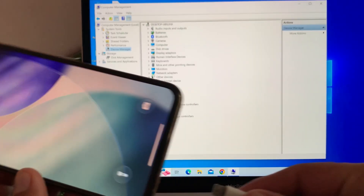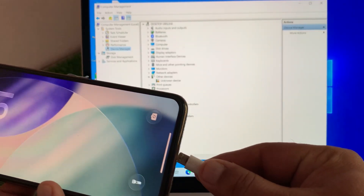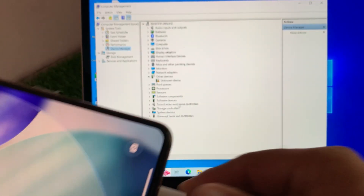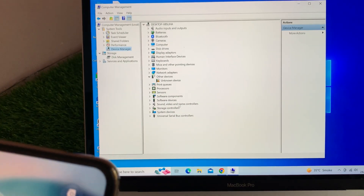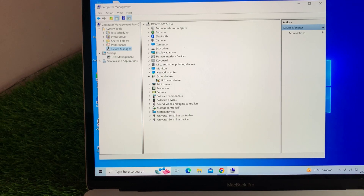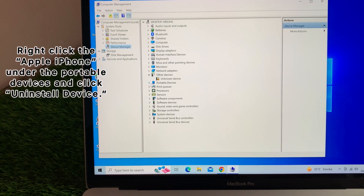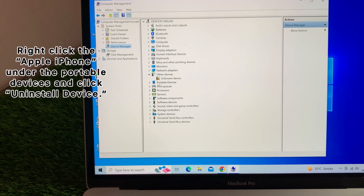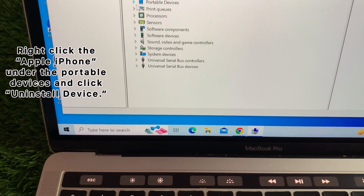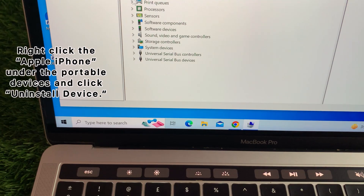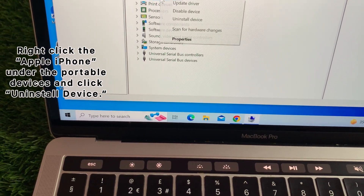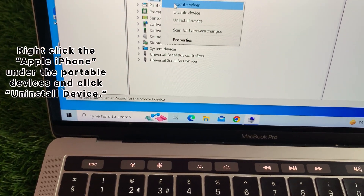Now reconnect your iPhone. As soon as it shows up under Portable Devices, right-click Apple iPhone and click on Uninstall Device.